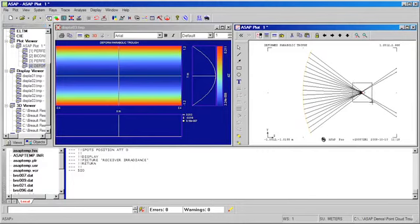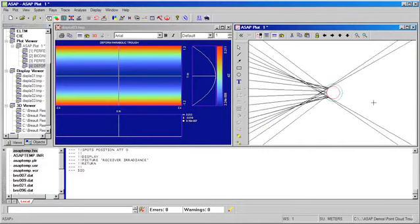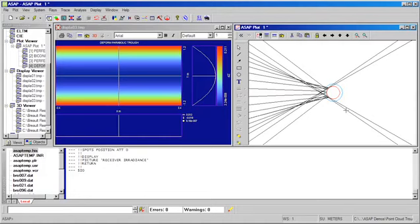In fact, again, if we magnify the area around the receiver tube, we can actually see that a certain amount of our energy has completely missed the receiver.